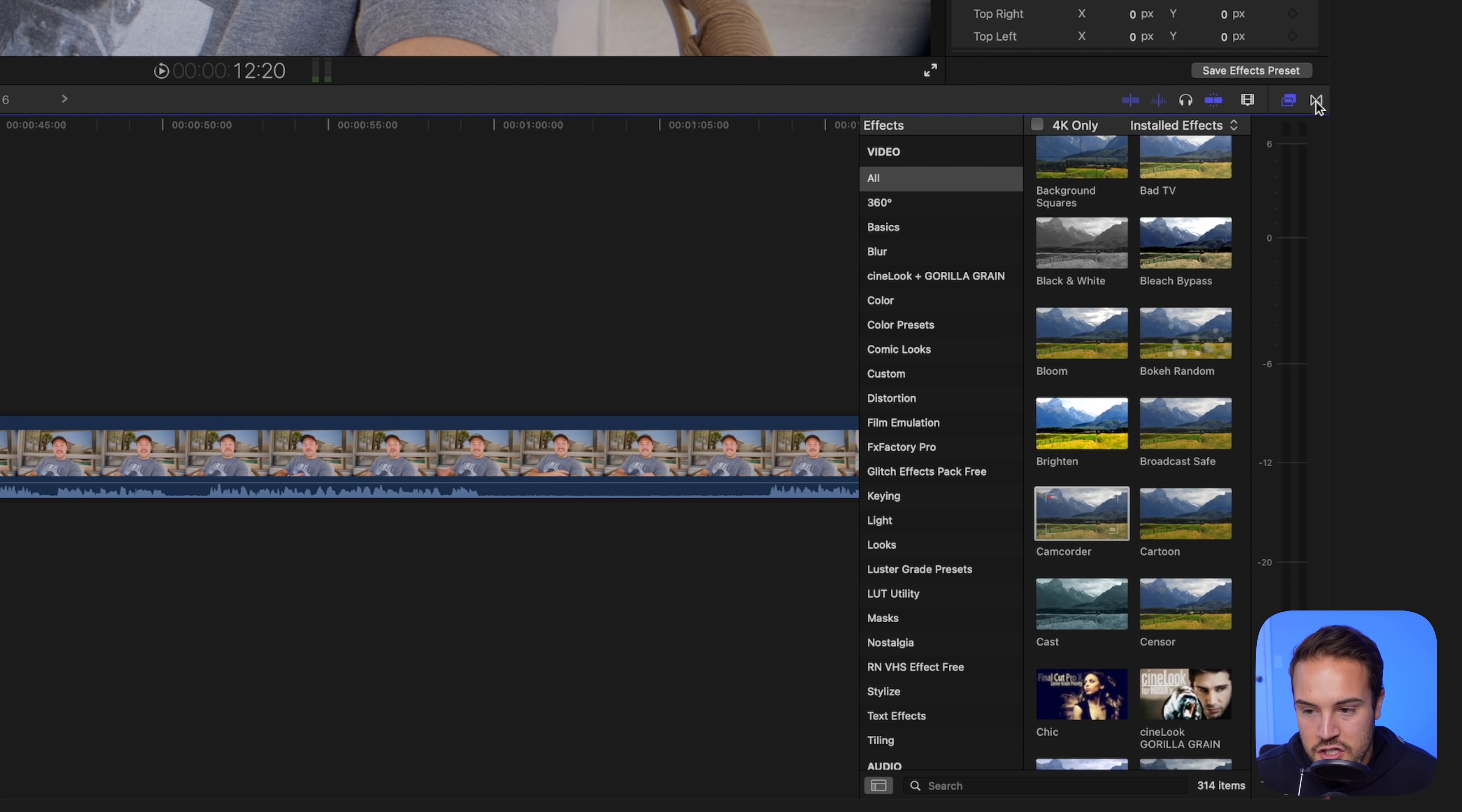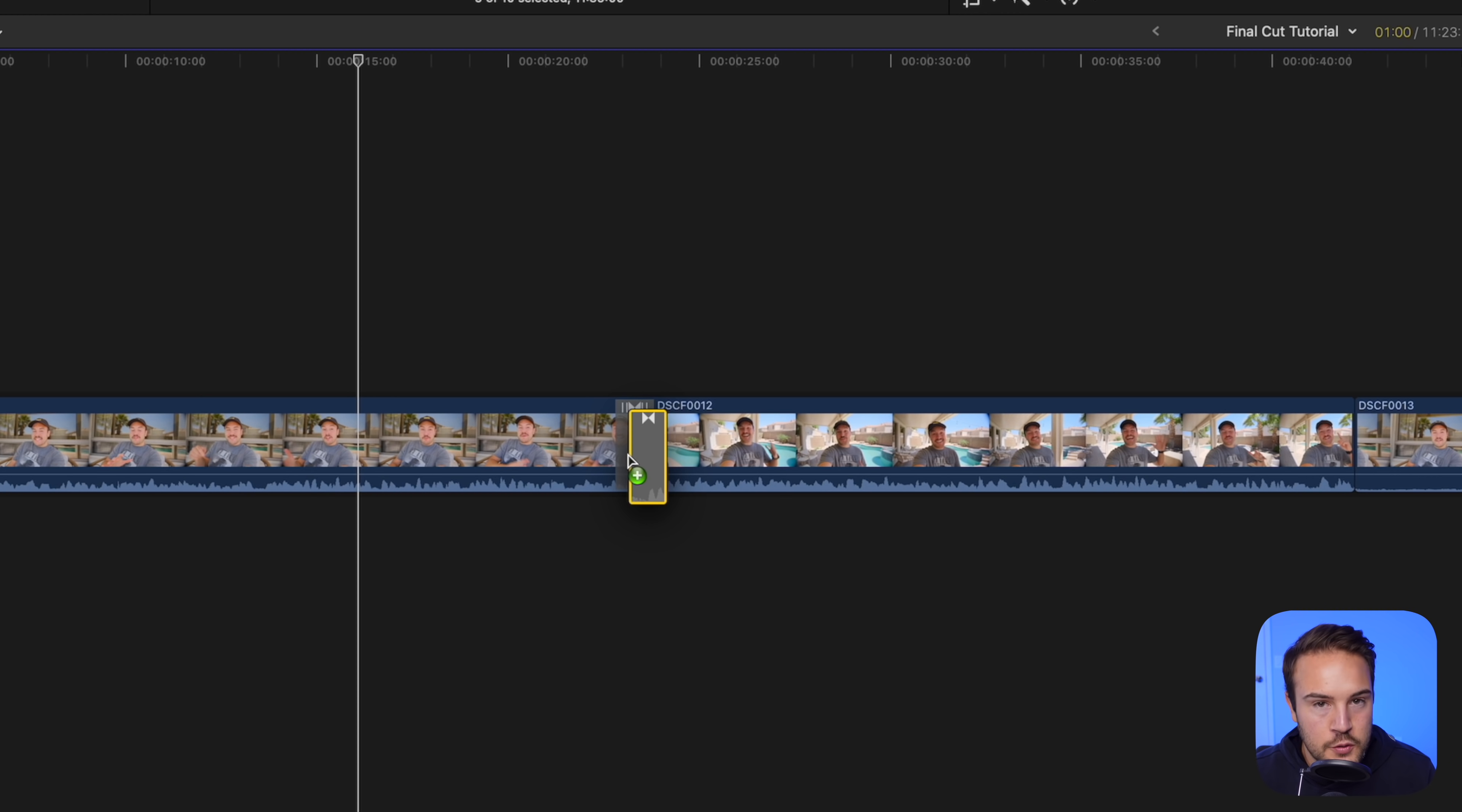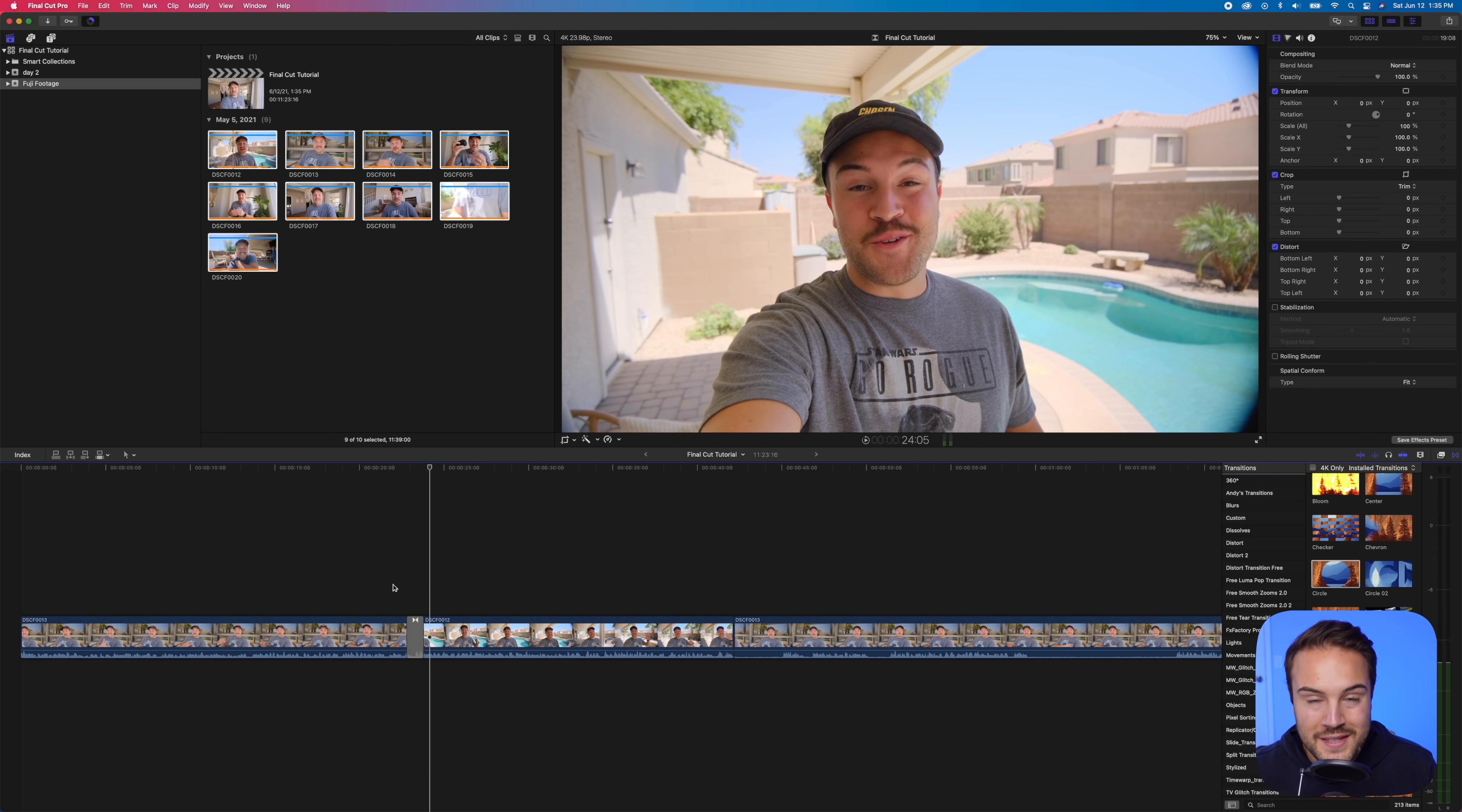Now let's add a transition. So I'm gonna go over to my transitions by clicking this and we are going to, let's say this circle one. We are gonna drag this right in between these two clips. Now let's play it through and see how it looks. So it's pretty cool, but let's say I want to speed it up and make it a faster transition.